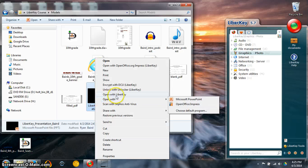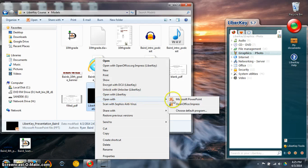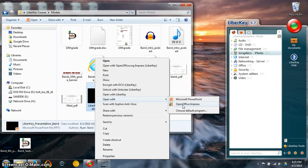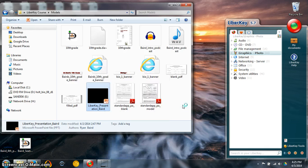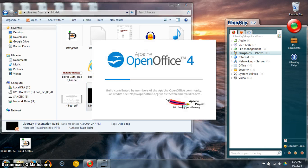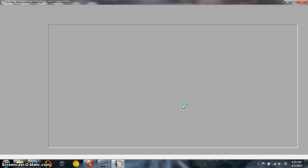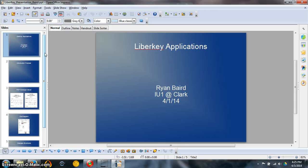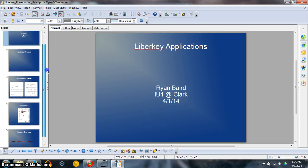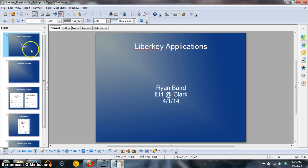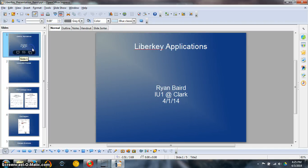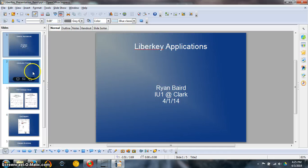I'm going to open it with OpenOffice Impress. Remember we made one of these, just a simple little shell earlier. You should have this saved somewhere. Go back to it. Left click OpenOffice Impress. Here are the five slides that you should have: LibreKey applications, your name, where you work, and the date.